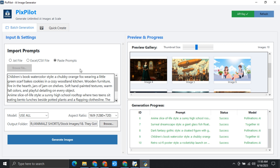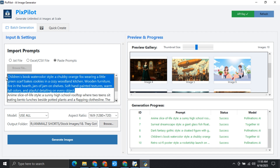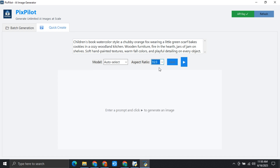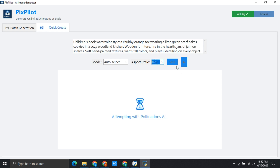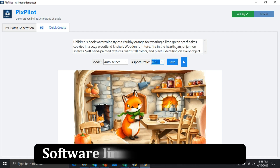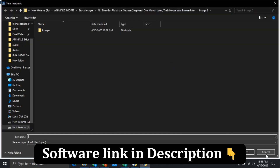If you want to create a single image, let me quickly copy a prompt from here. I can select the model and the aspect ratio. If I now simply click on this generate button, this is going to generate the image. Here you see — this is the image. And if you want to save it, just simply click on this and it will be saved.